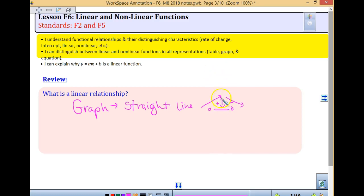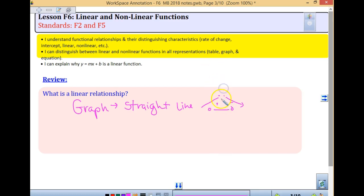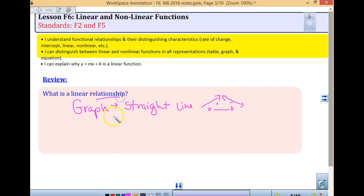So if we are thinking about the undefined one, it is not going to be a function, but all of these others are. A vertical line is not a function. This is talking about what's a linear relationship — in a graph, a straight line.